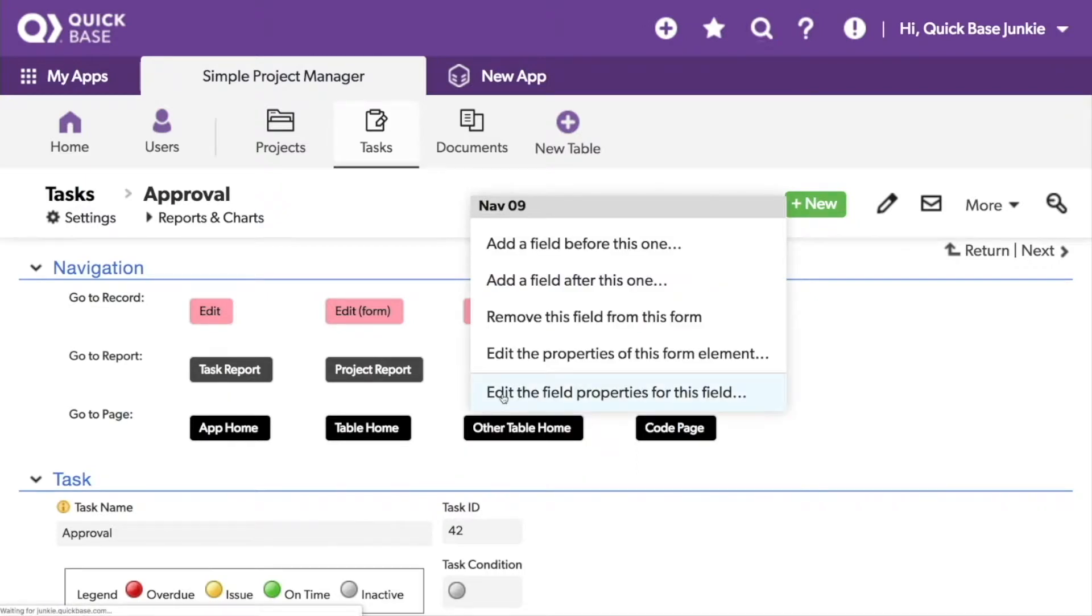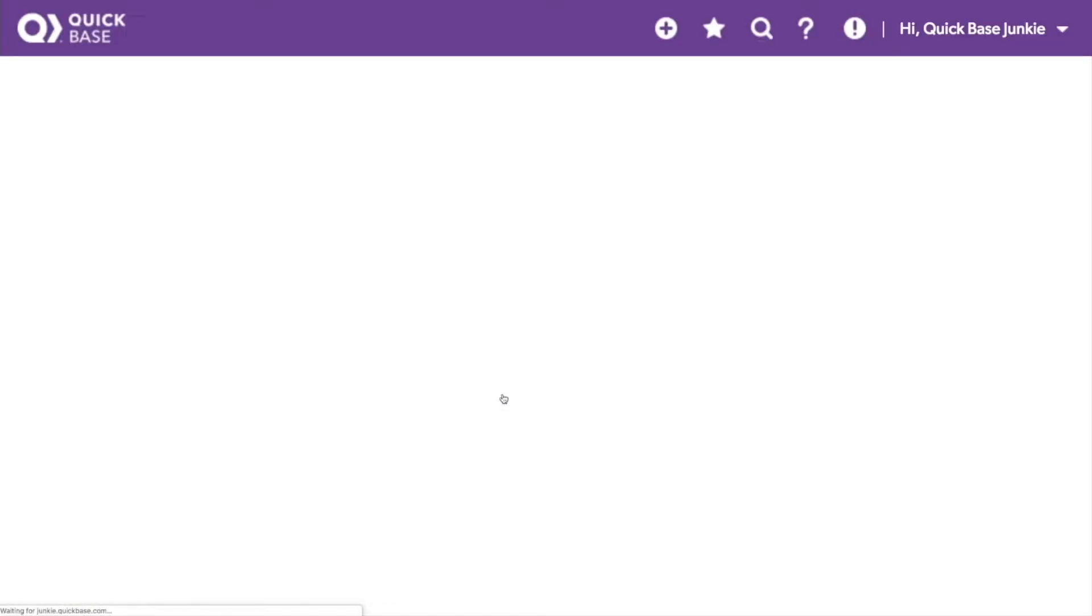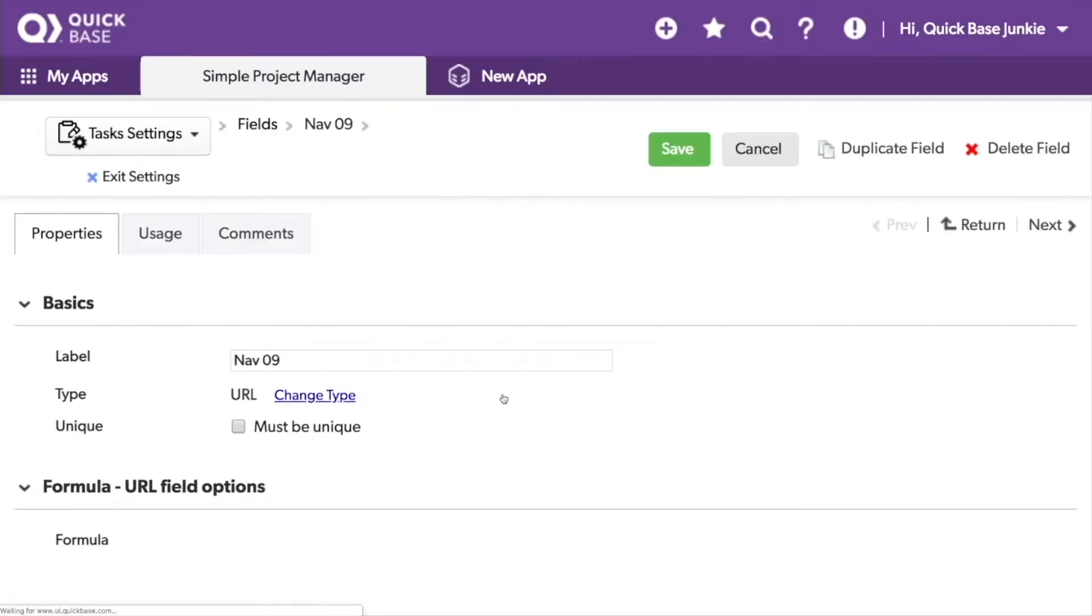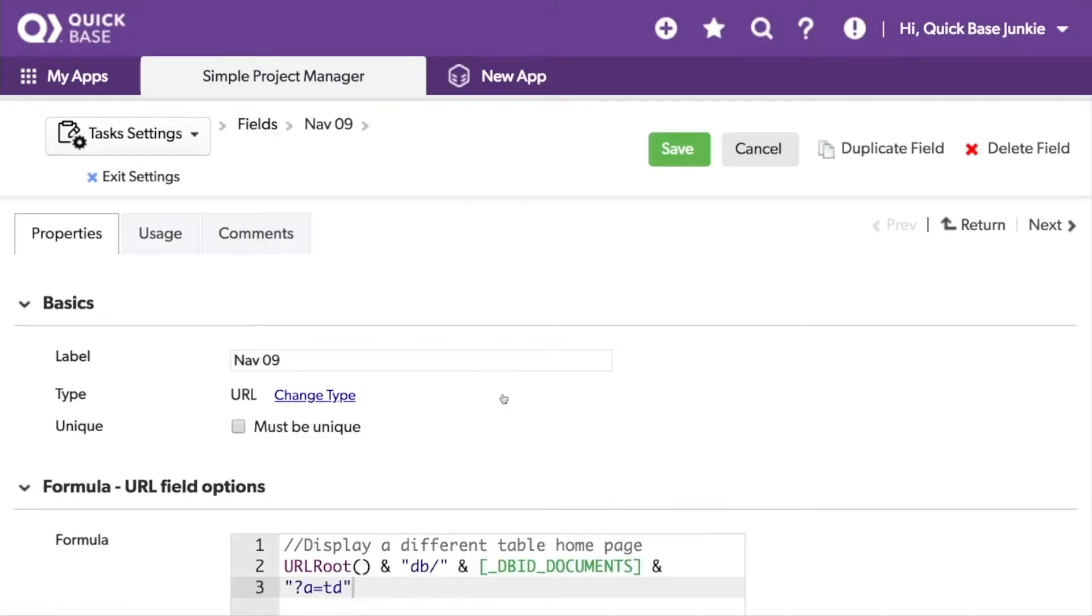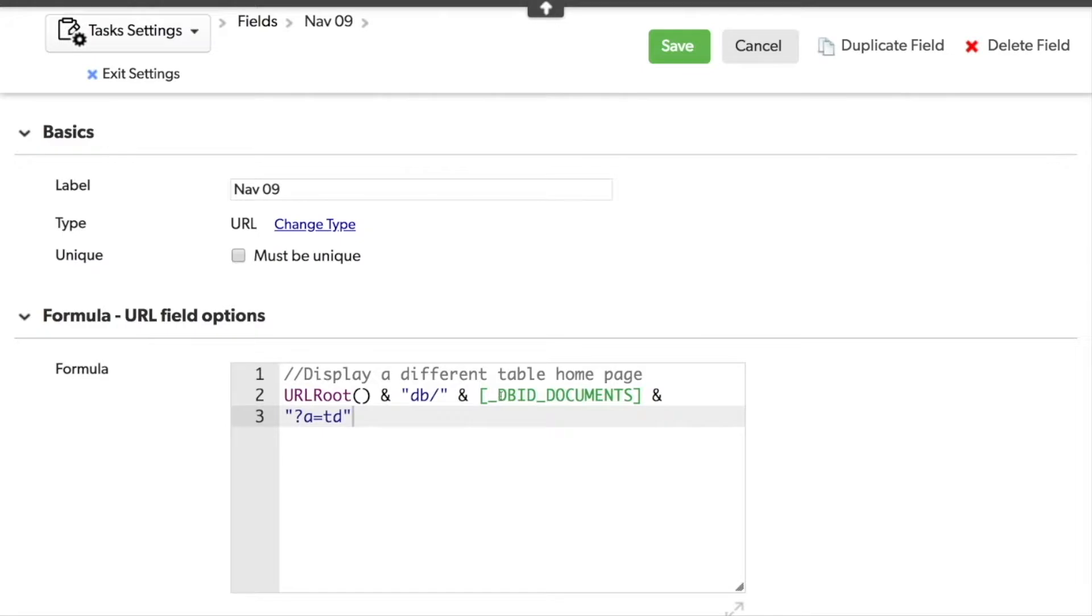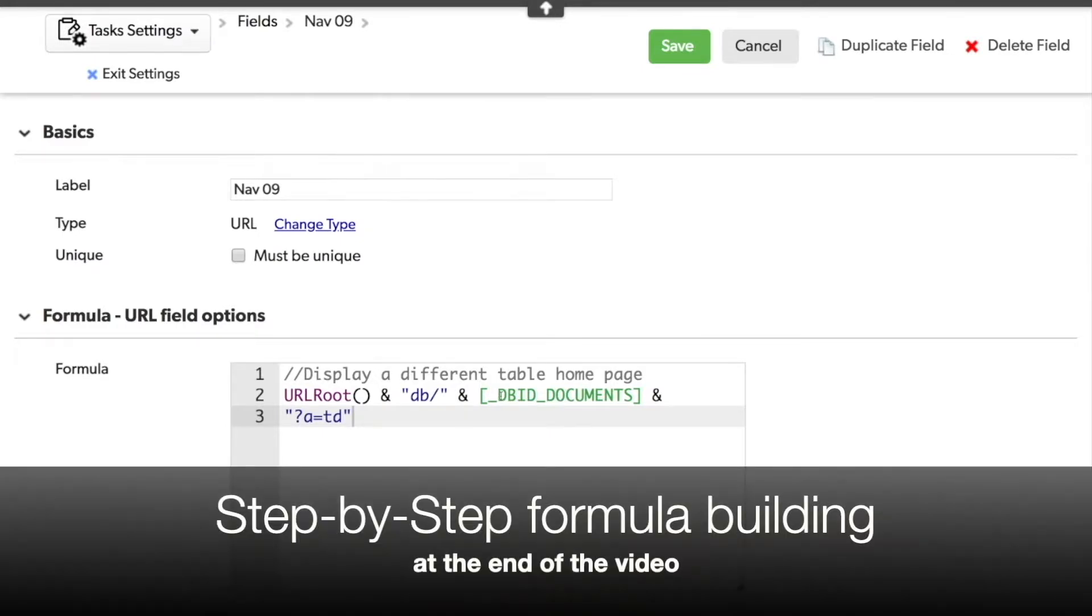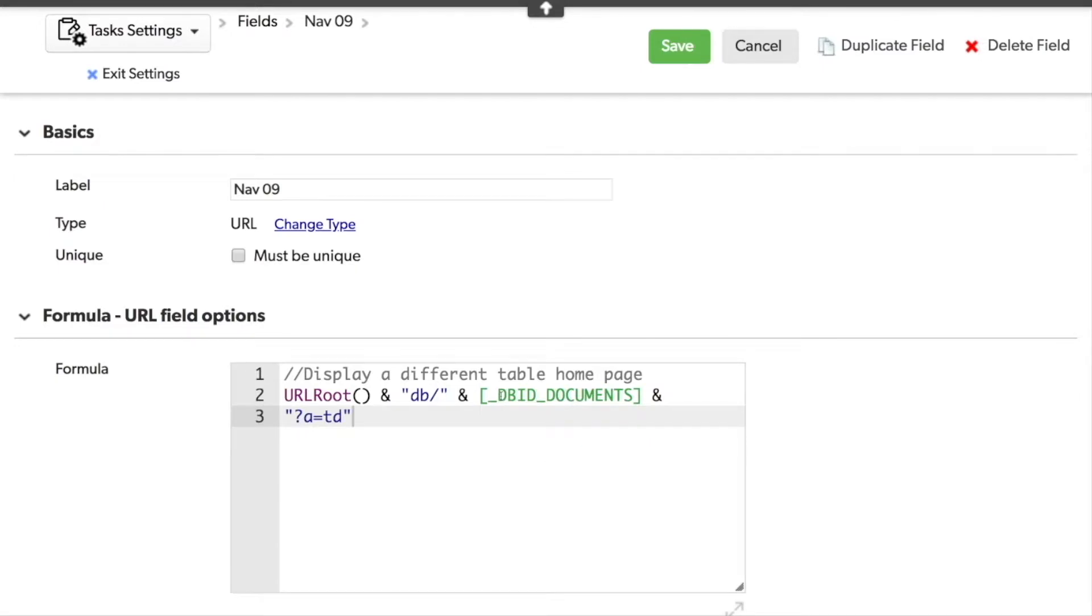Taking a look at our third button. I've set up this third button to go to a table home page that's a different table. So not the home page and not the table that I'm in. In this case, I'm using the documents table. This happens to not be a table that comes with this application when you download it from the AppExchange. I added the documents table. So in this case, I can just use the table alias DBID documents followed by the action of table display.